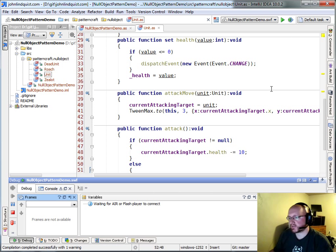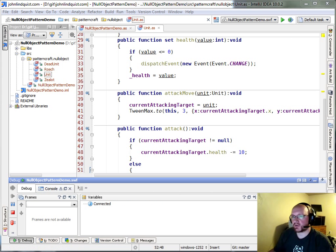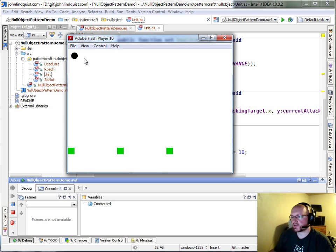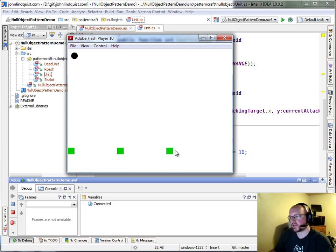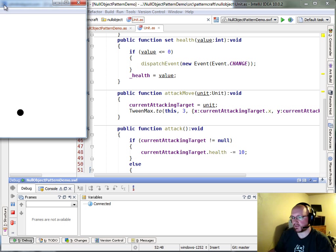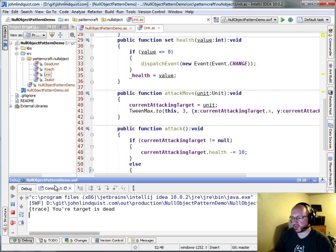So to see this in action, you can see that this black circle is going to be our zealot. Three green squares can be our roaches, so if I click on one of the green squares, the roach will die and then the zealot will get there. And if you look in the console here, it'll say your target is dead.